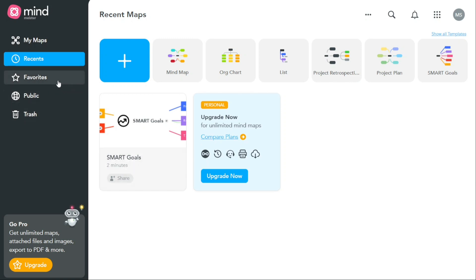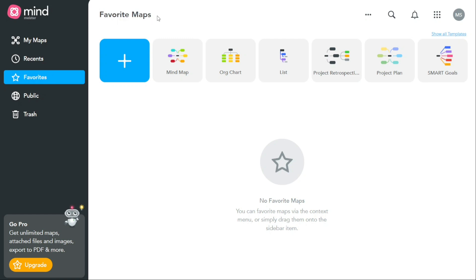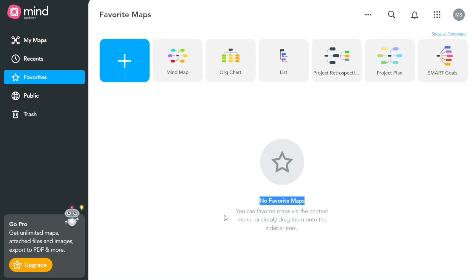The Favorites tab provides you with a way to easily access your most frequently used or important mind maps. When you click on the Favorites tab, you will be taken to a page that displays a list of all the mind maps that you have marked as favorites. The Favorites tab is particularly useful for users who work with a large number of mind maps. By marking your most important or frequently used maps as favorites, you can quickly access them without having to navigate through the entire Mind Maps tab.